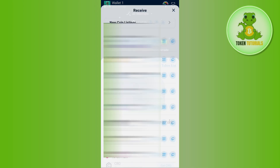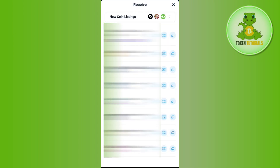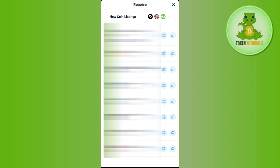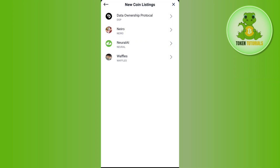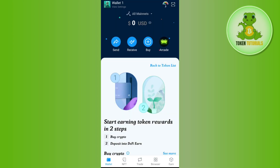In order to deposit, you just have to tap on the Receive button, and then it will show you the list of all the networks that you can use to make deposits. Let's say you want to deposit Solana — you can copy the Solana address. If you want to see the new coins listing, tap on that option at the top to see the list of all newly listed coins.